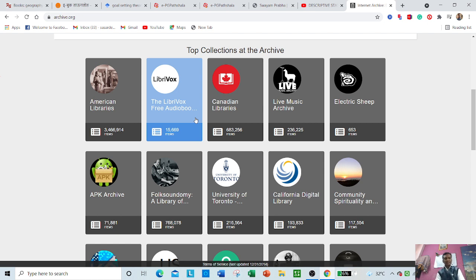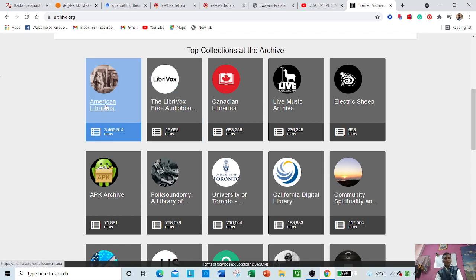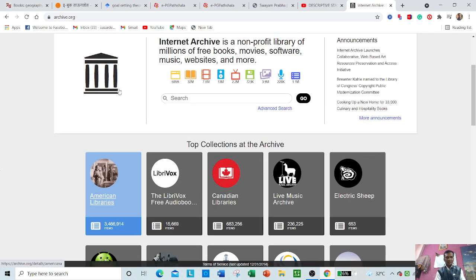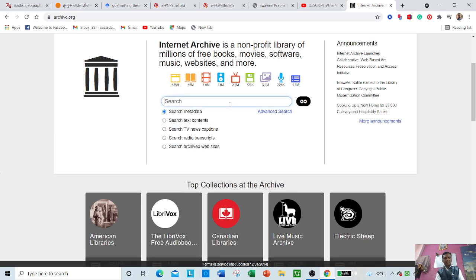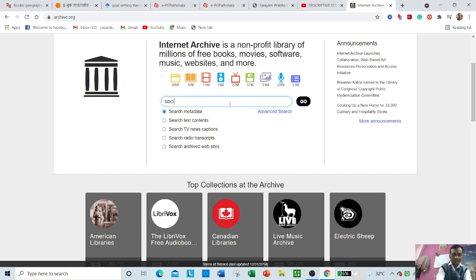You can search any relevant documents. I will just explore one of them, then you can see whatever you want. Directly you can search any relevant documents. Suppose if you want sociology.